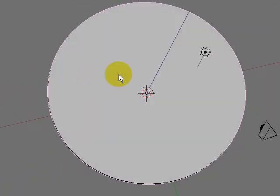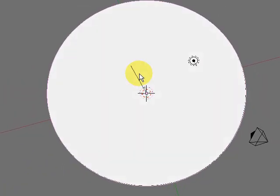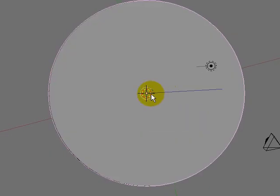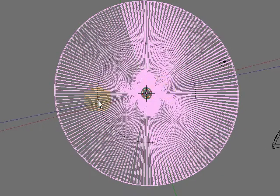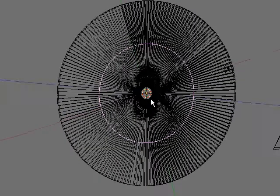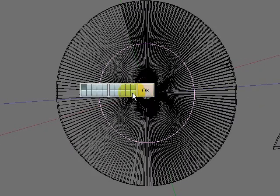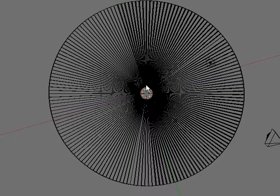Now we don't really need that circle in the middle, so let's hit Z to go into wireframe mode. Kind of hard to pick - there's my circle. We're going to move that circle to layer 20, so now it's gone.